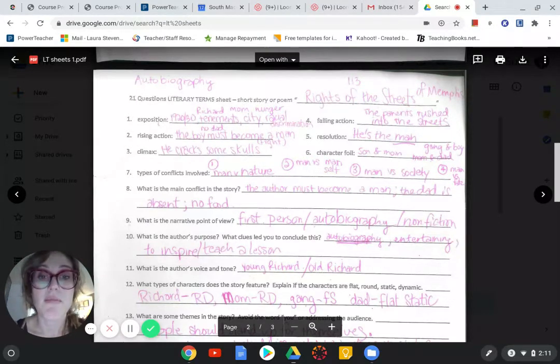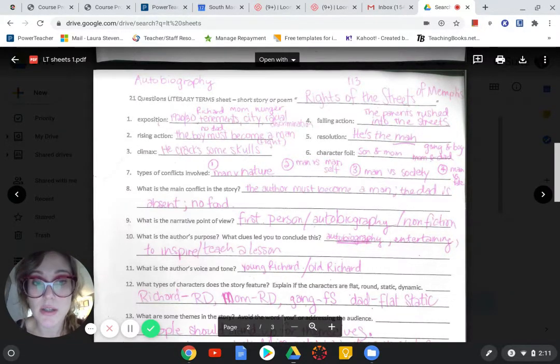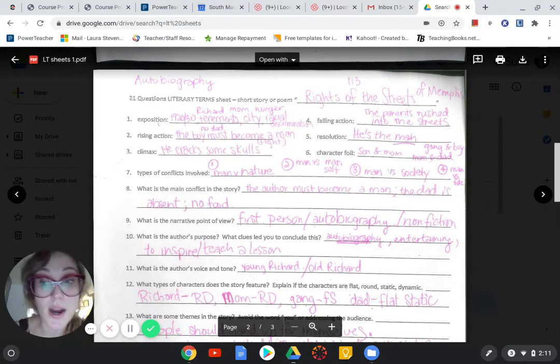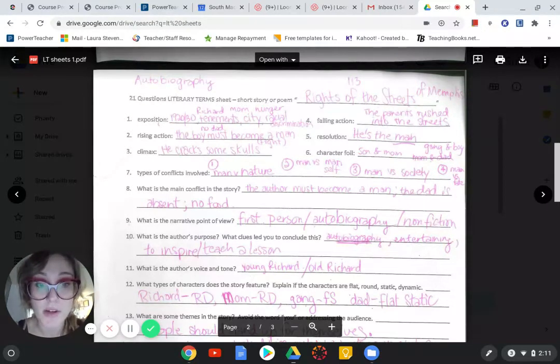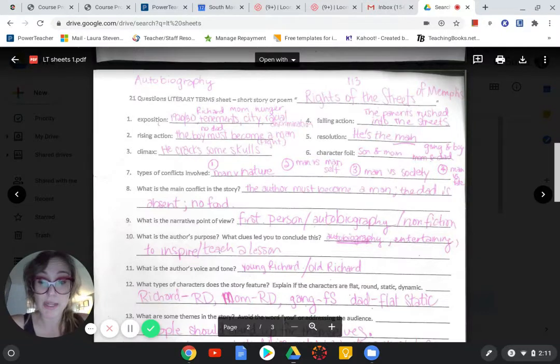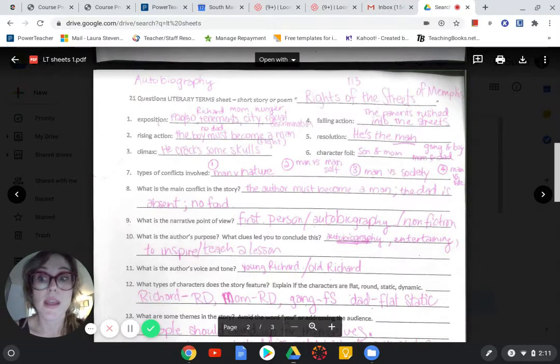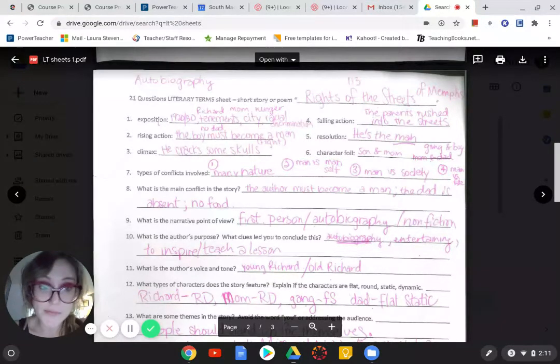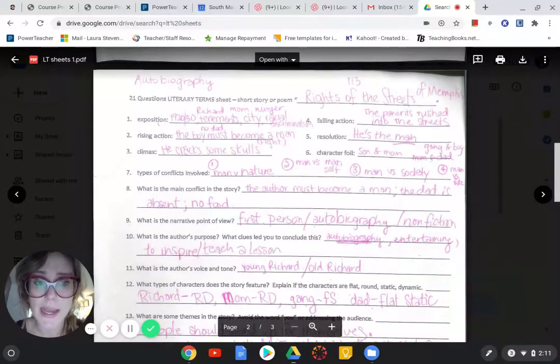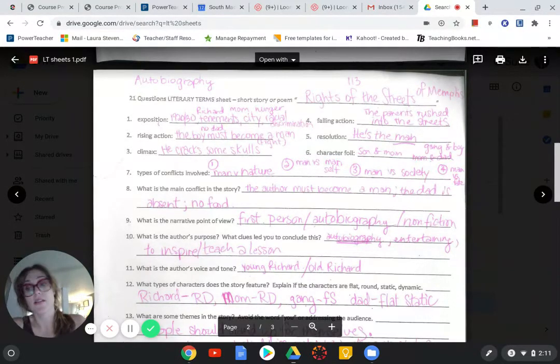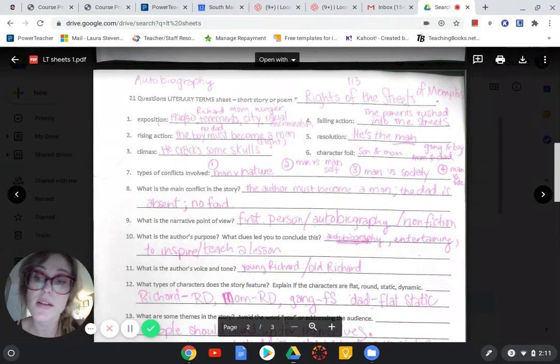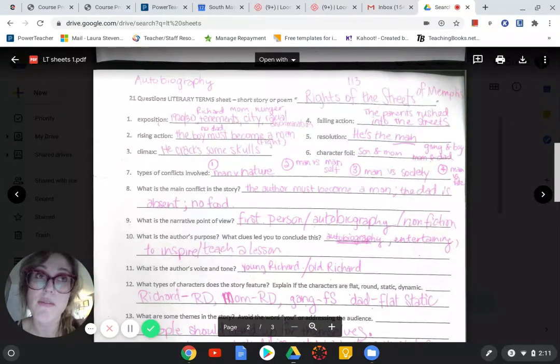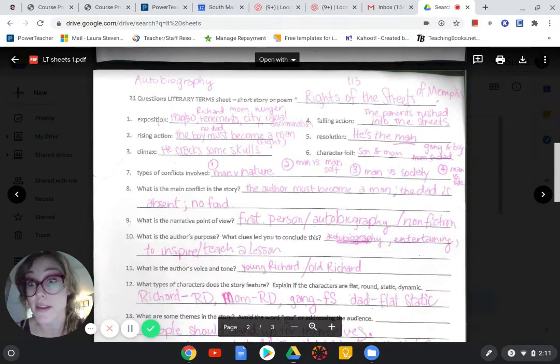And what were some character foils? I said Richard and his mom were character foils. They were both kind of tough and stubborn, but they had a little difference between them. The gang and Richard. The mom and the dad. The son and the dad. Those are all character foils. Character foils are similar characters with one difference or two opposite characters. That's on the final, okay?